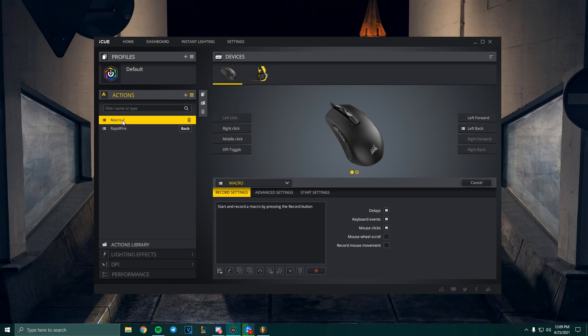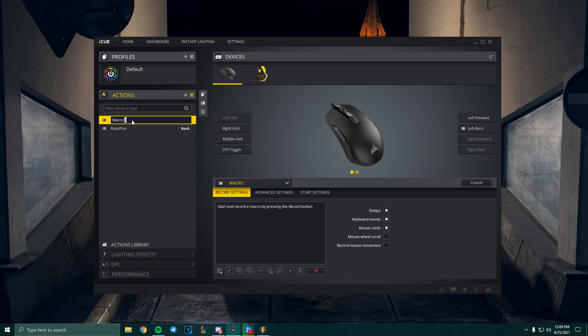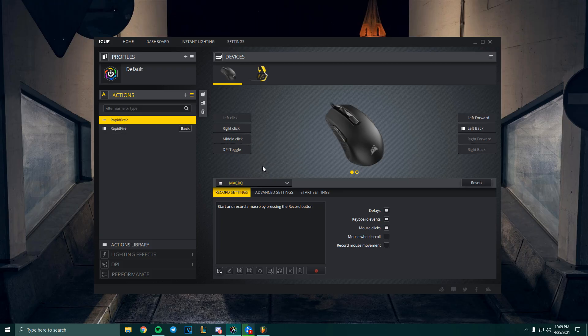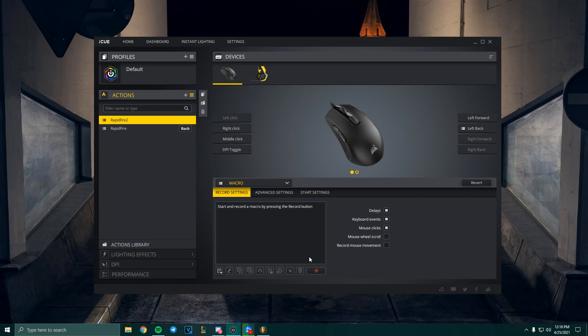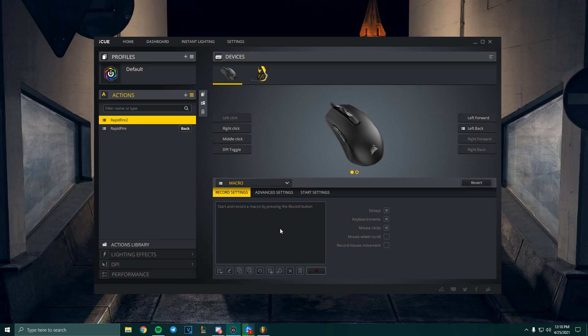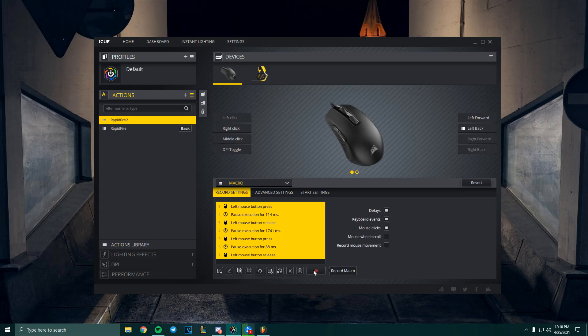Over here on Actions, you're gonna press this plus button and it will create a new macro. You can rename this by double-clicking it and rename this to rapid-fire 2, for example. After that, you're gonna come over here to this section, the macro section.